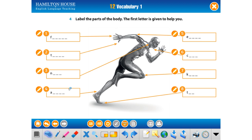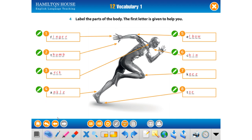And the parts of our body. These are some parts of our body. Which one is this? They are very easy words. Finger, thumb, neck, ankle, elbow, chin, knee — not 'knee', it's 'knee' — and back. We have finished Vocabulary 1.